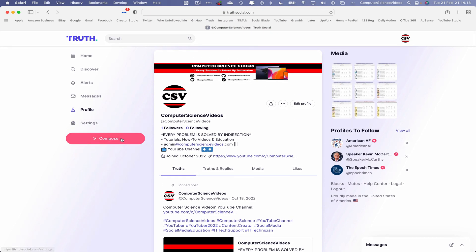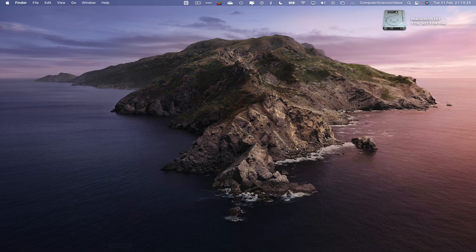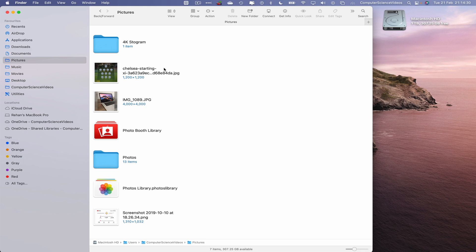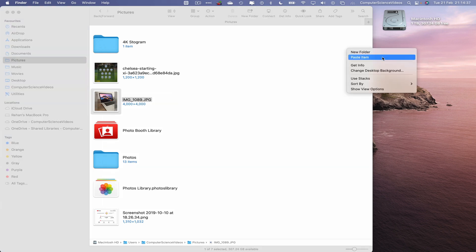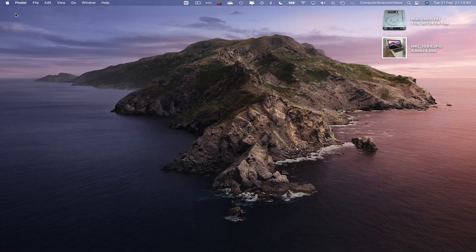Now how do we upload a photo? Roughly the same way. Click on Compose, but before we do that, let's find a photo on the Mac computer. Minimize True Social for the moment, go to the dock, go to Finder, then go to Pictures. I can see a photo of the Mac computer — let's highlight it, copy it, and paste it to the desktop. Close Finder.